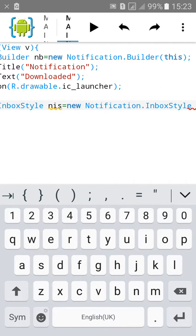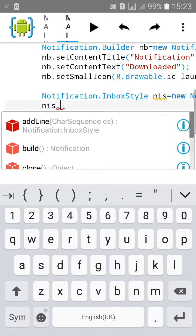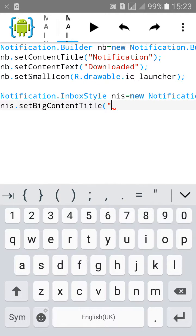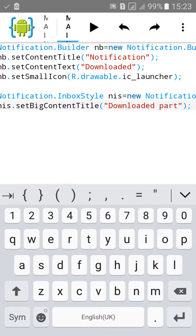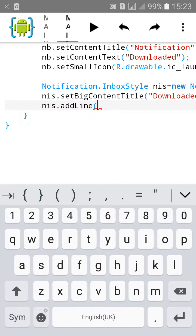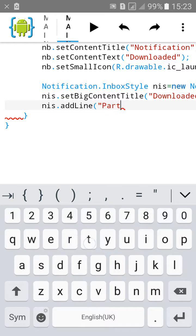Then create a Notification.InboxStyle object, let's call it 'nis'. Type nis.setBigContentTitle with 'Downloaded'. Again type nis.addLine for 'start back part 1'.